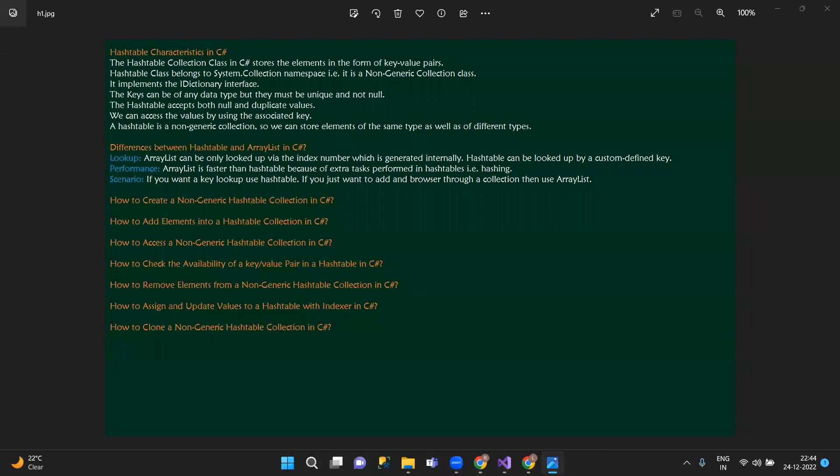Hello everyone, welcome to HashTable. In HashTable, we have key-value pairs. In the array list we also have key-value pairs, but in the hash table the keys are treated as hash codes in the array.